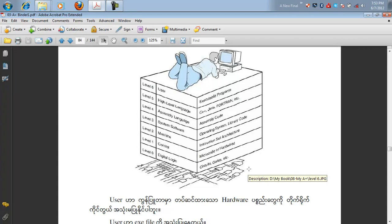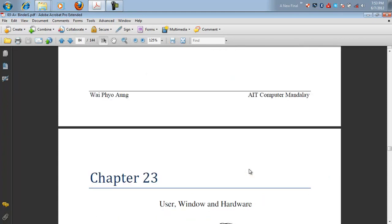You can use the device to use the sound device. I will show you how to use Windows hardware.